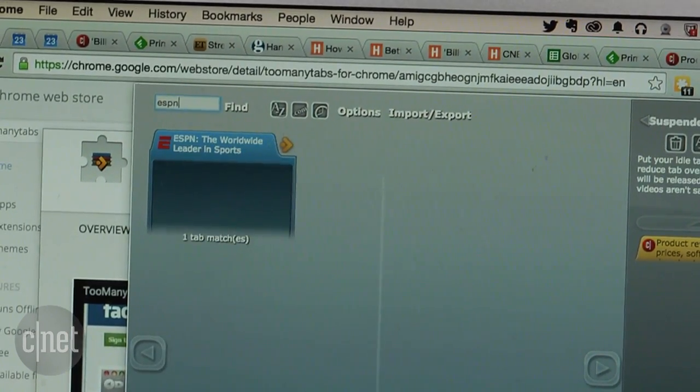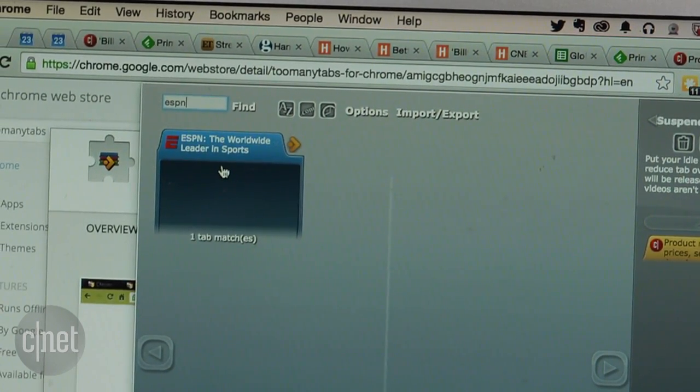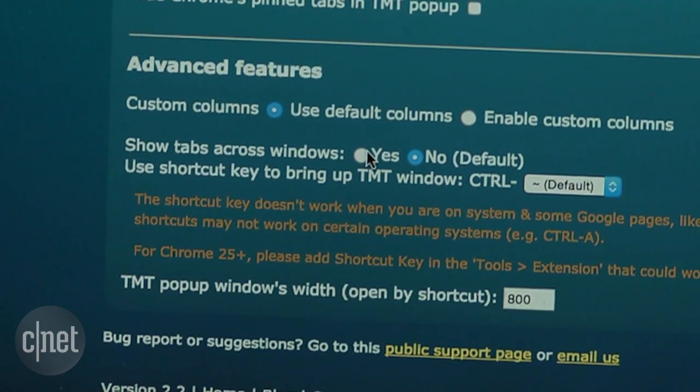By default, Too Many Tabs only shows you tabs in the window you're working in. You can change that in the options menu. Oh, one more thing.